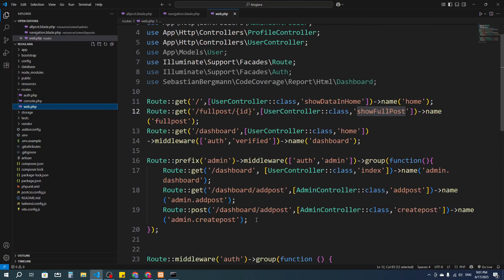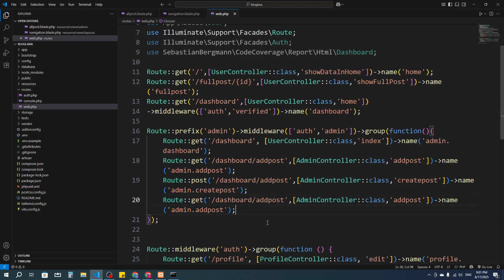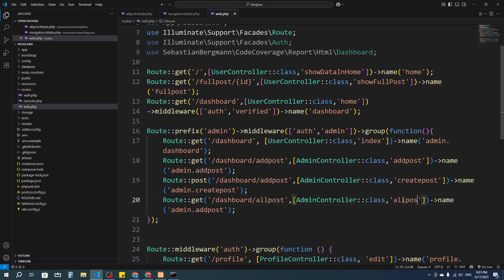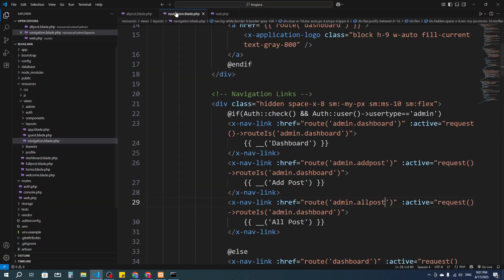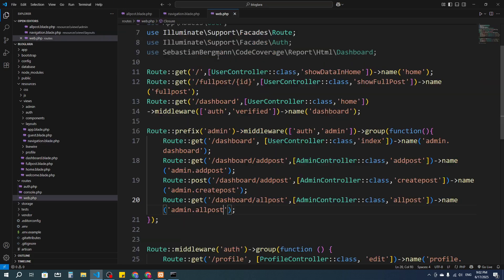In route/web.php, for the admin I'm going to create one more GET route: Route::get with slash dashboard/all-post, pointing to AdminController and the method 'allPost'. The route name will also be 'admin.all_post' — you can see we have that route name selected, so just copy and paste it.